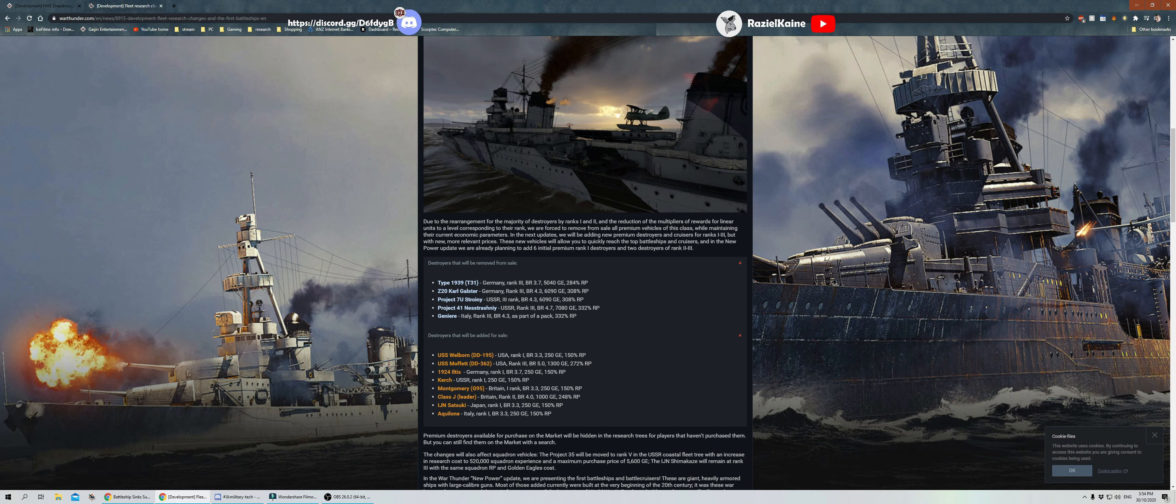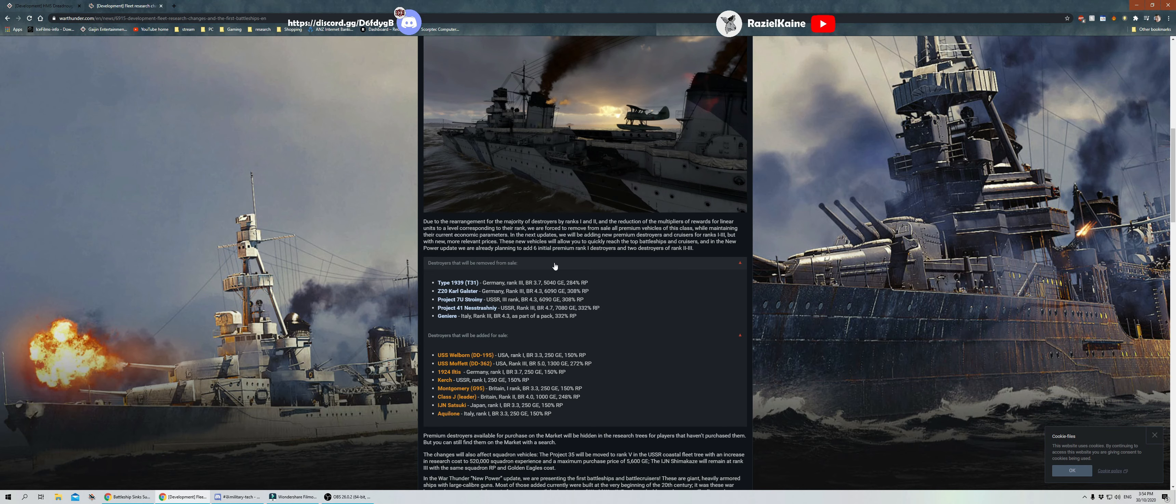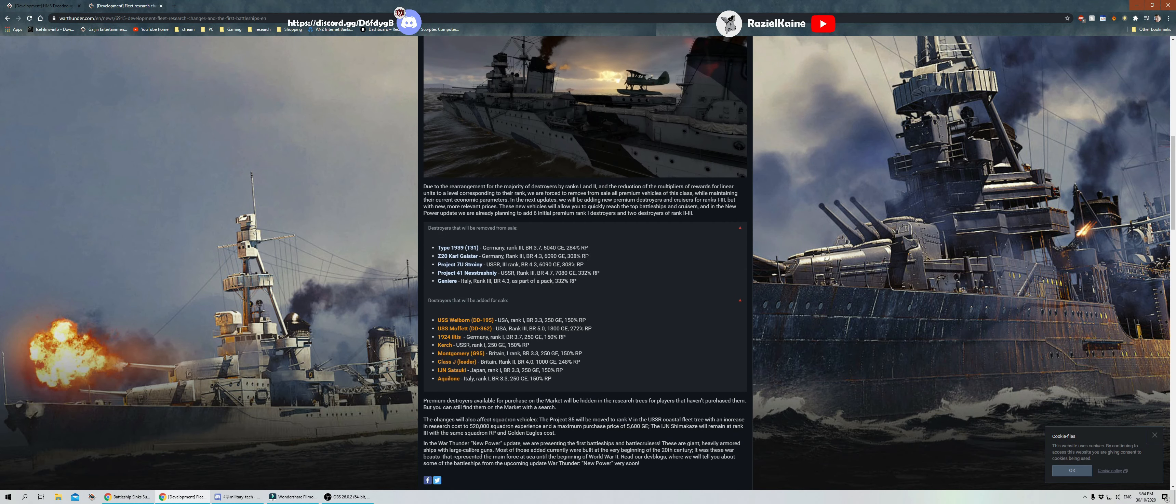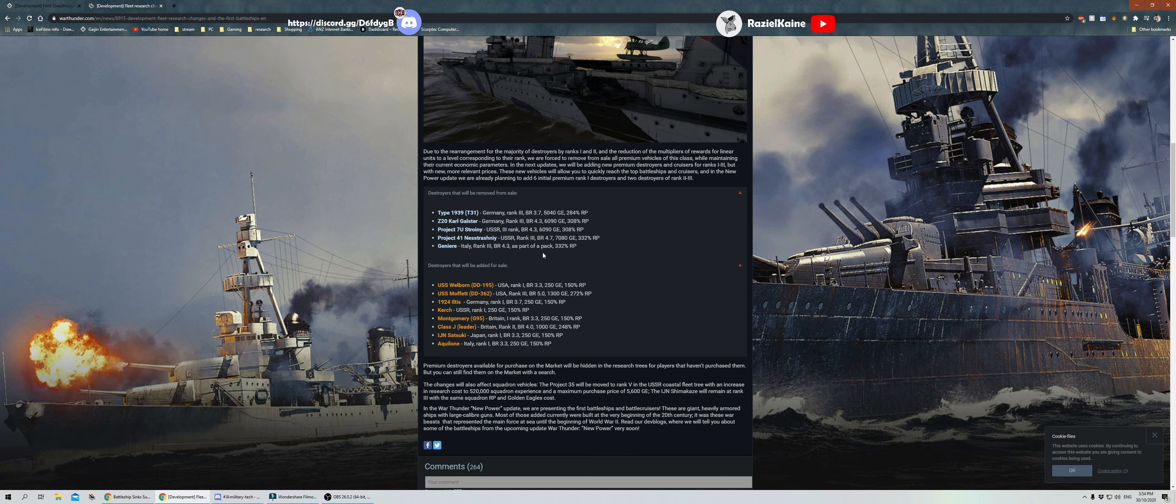Due to these rearrangements for the majority destroyers, ranks one and two, and the reduction of multipliers of rewards for linear units. All right, so guys, what we're looking at here is you're going to be able to research destroyers and some of those early escort stuff at rank one and two now. No more waiting until you get to rank three or four before you have a cruiser or a destroyer in your lineup. And this is great news.